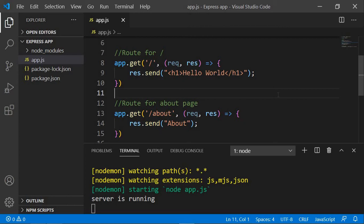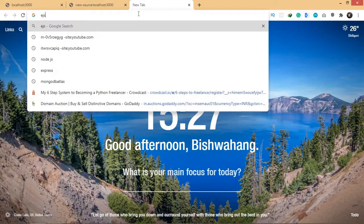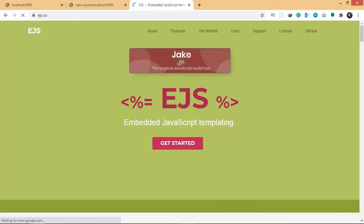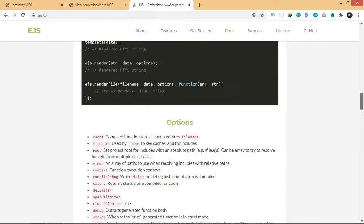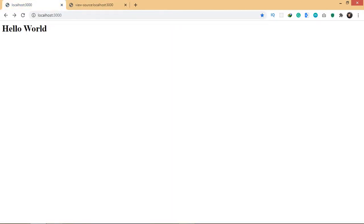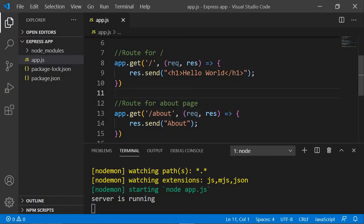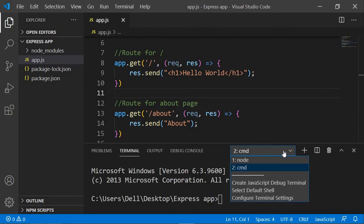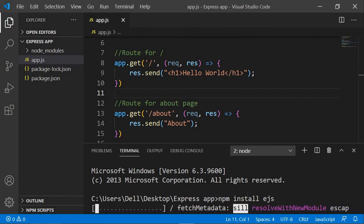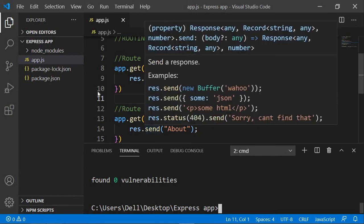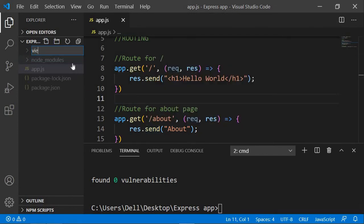We'll use EJS as our templating engine. You can visit the EJS website and read the documentation if you want. To install EJS, open a new terminal — we're creating a new one so we don't kill nodemon — and run: npm install ejs. Once that's done, EJS is installed.